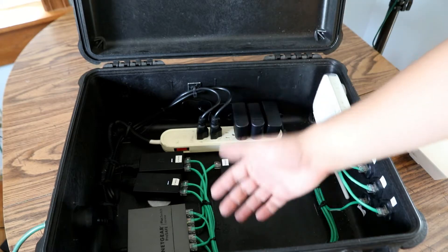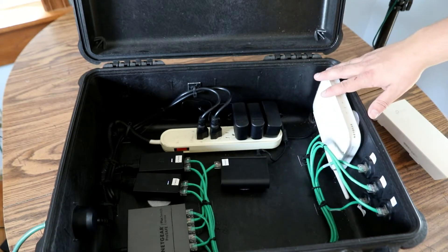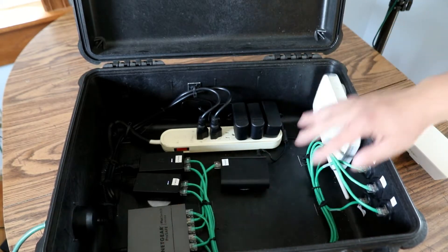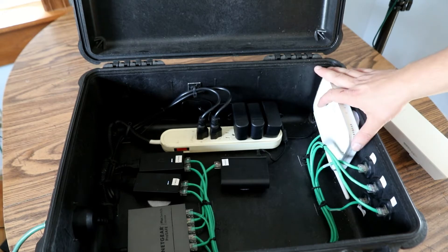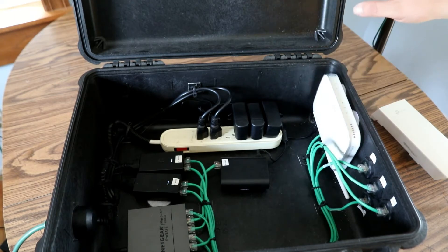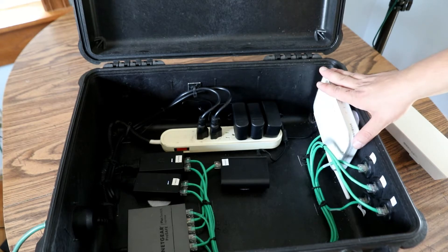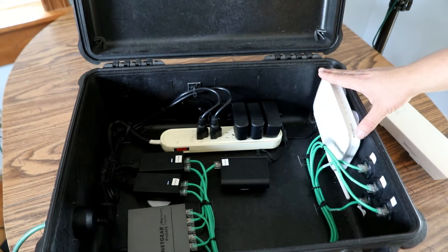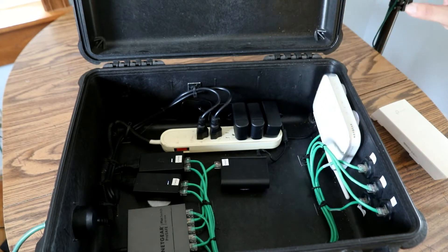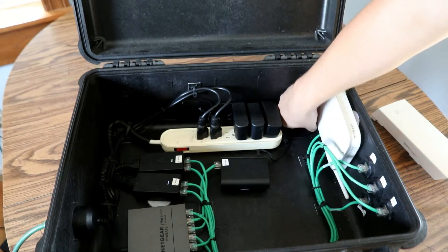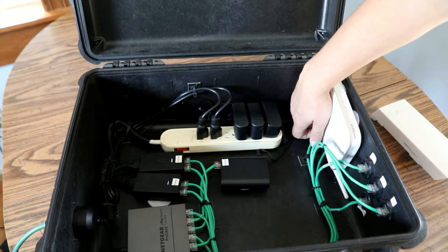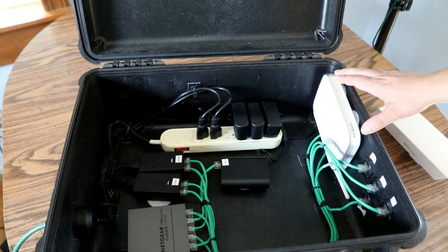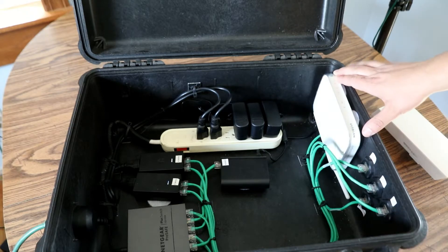The other thing you'll see is this Netgear right here that's hooked also into this managed switch. All this Netgear is doing is acting as an access point.